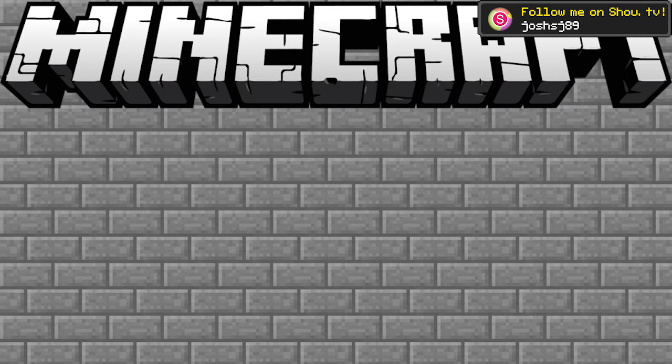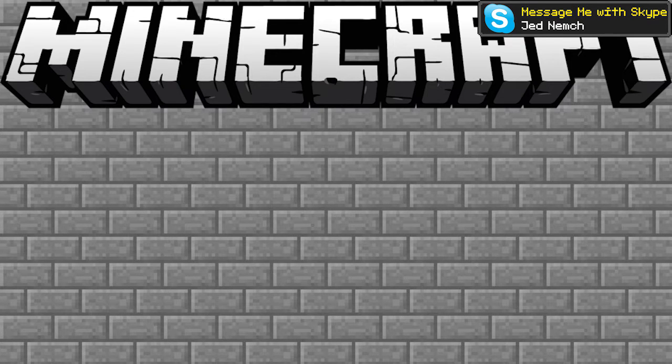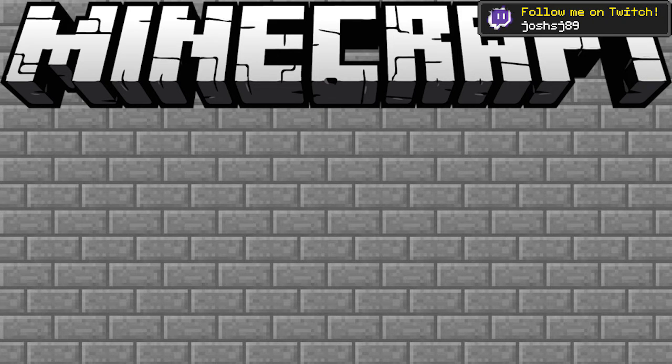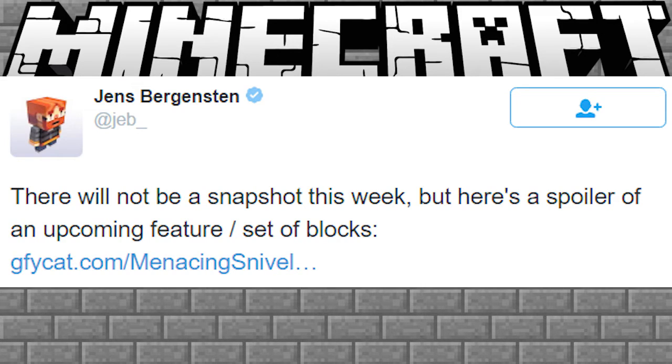And I'll show you the tweet where he said that. So this tweet is from Jeb underscore or Jens Bergensten as I said a few seconds ago. He said there will not be a snapshot this week, but here's a spoiler of an upcoming feature slash set of blocks.